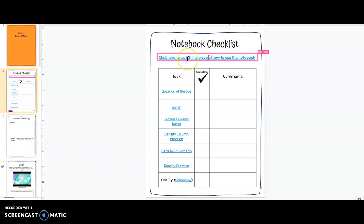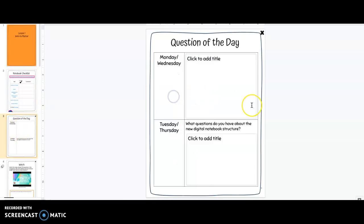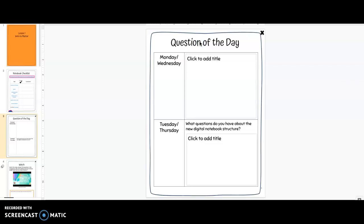If you click here this will take you back to this video that we are watching right now. The first page that we have in our notebook, and you will always have this in all of your notebooks, is the question of the day. When you come to class the question of the day will be posted on the presentation screen. You will do what the question of the day says—watch a video, come here, answer a question—and then you will write your answer here and this is where you will record your question of the day.